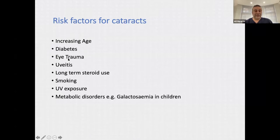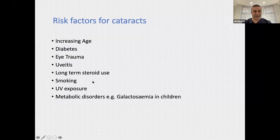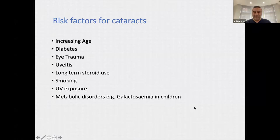Uveitis — inflammation within the eye — can cause cataract in itself or because of treatment with steroid eye drops. Long-term steroid use, either oral or topical, increases the risk for cataracts, particularly the posterior subcapsular variety. Smoking is another risk factor, as is ultraviolet exposure — a lot of sunlight exposure without protection can increase propensity to cataract formation. There are also some metabolic disorders that cause cataracts in younger age groups, and congenital cataracts exist but are rare.